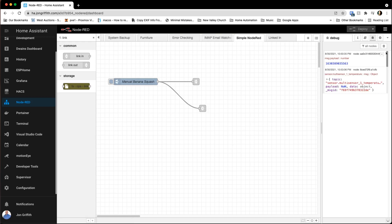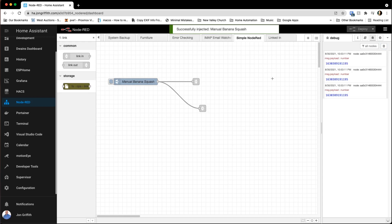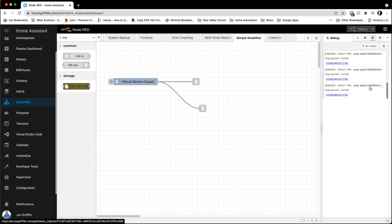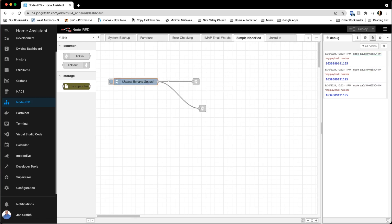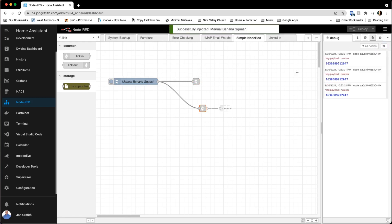Now we've simulated what we did on the original Simple Node-RED where we had two debug nodes. If I clear and click, I'm getting three messages instead of two. I'm not sure why I got three — I must have missed something somewhere. Anyway, I'll figure that out.